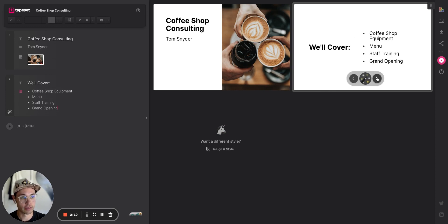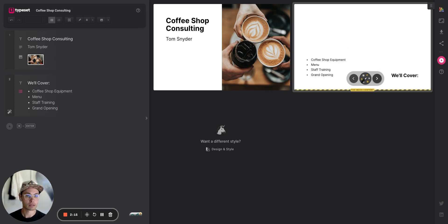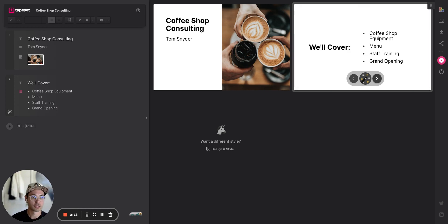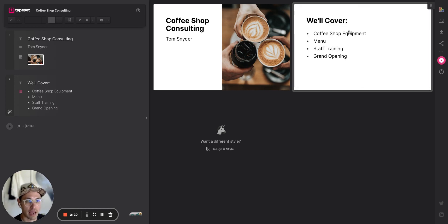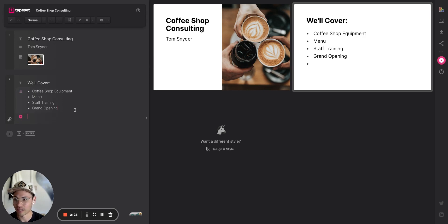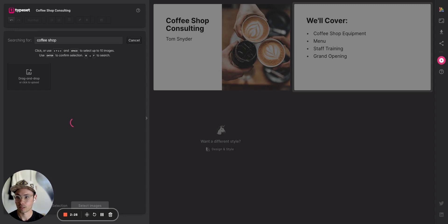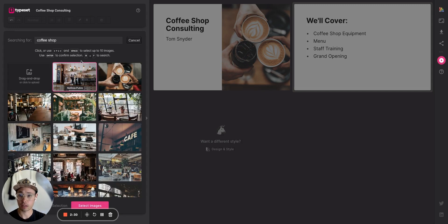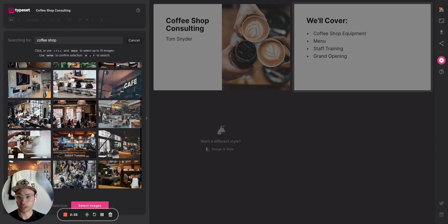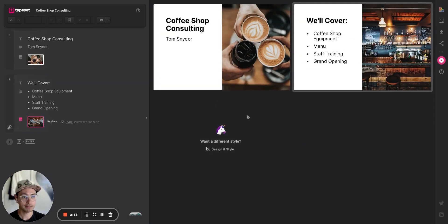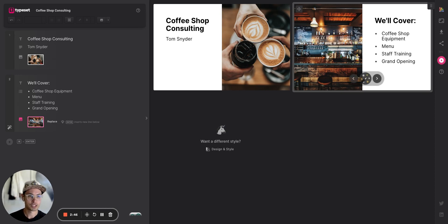I'm going to remix this slide by hovering over it in the viewer window so I can make it look a little different. I'll also add an image by typing 'image,' which brings up a stock photo library. It knows I'm writing about coffee shops, so here are some great coffee shop images. I'll drop one in — that looks fantastic. Let me change it up so it's different from the previous slide.